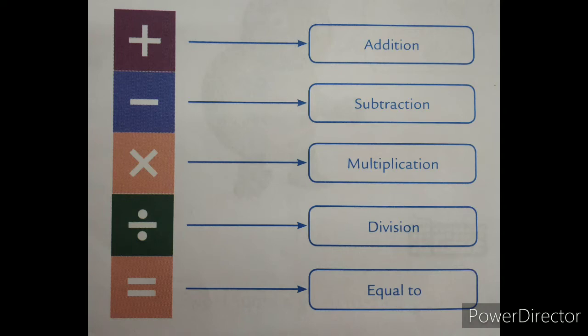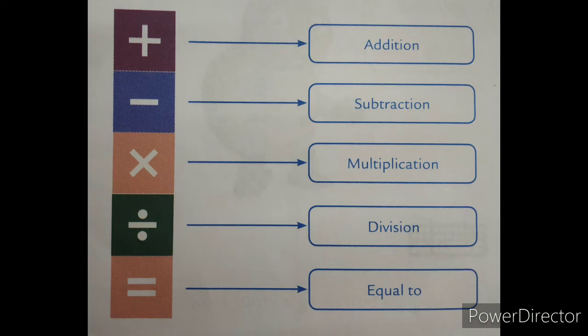You know mathematical symbols very well. That is plus sign, minus, that is subtraction, multiplication, division or equal to. These are codes only. These symbols are nothing but codes for a particular word. Plus sign is used to add two different values. You know it very well.